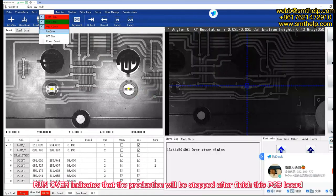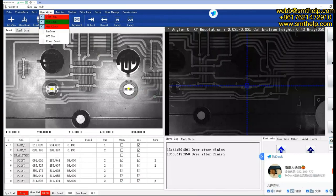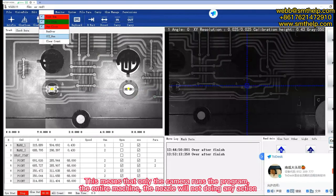Run over mode indicates that the production will be stopped after finishing this PCB board.